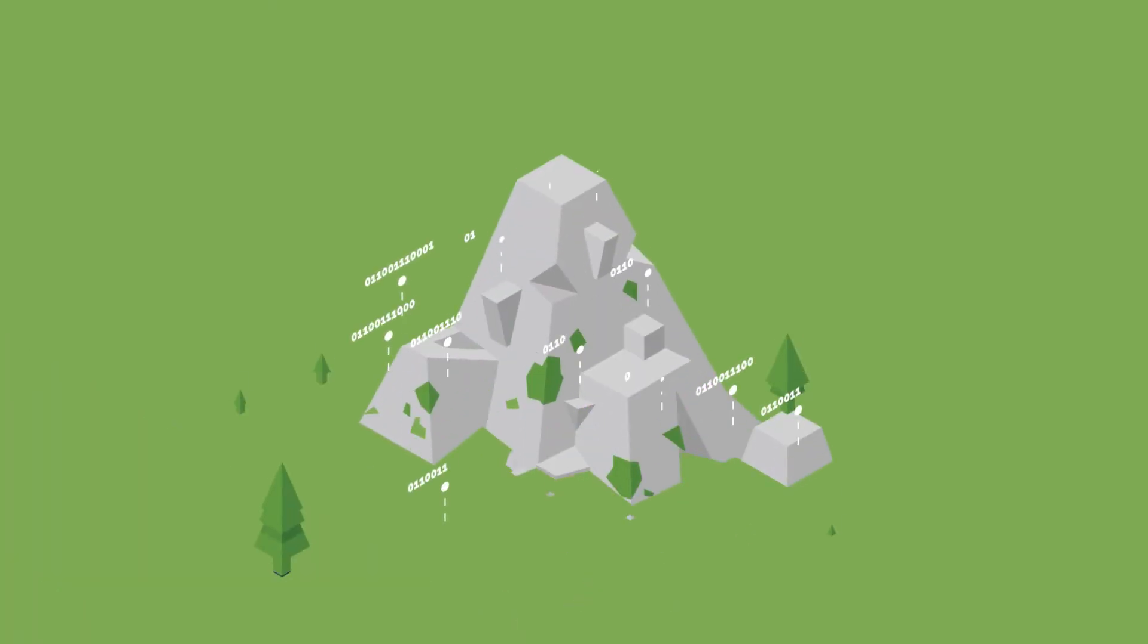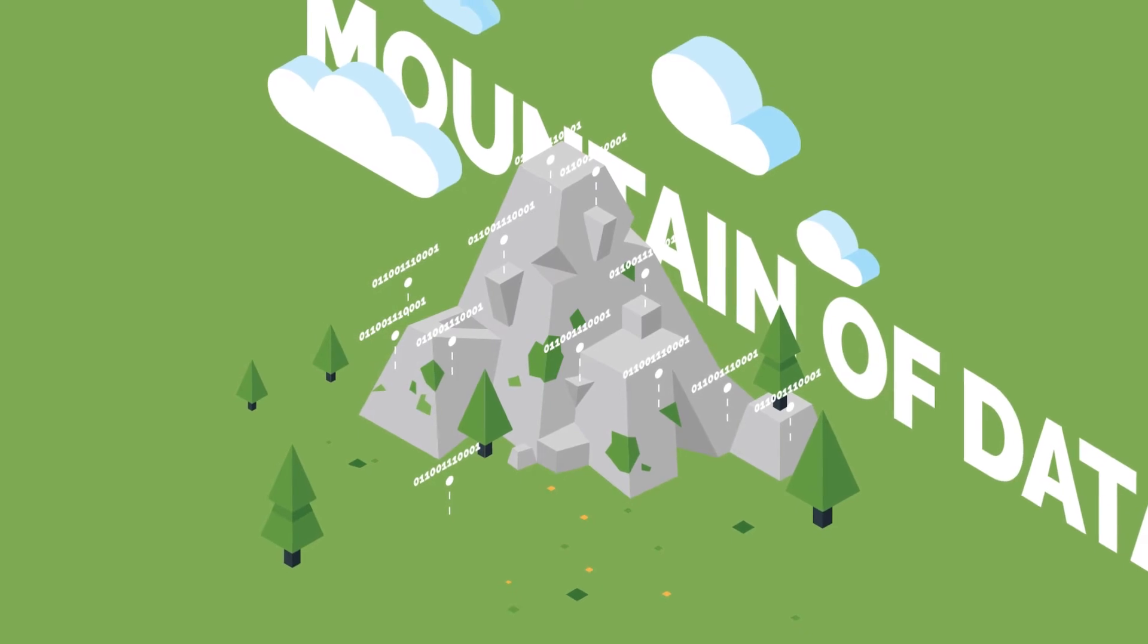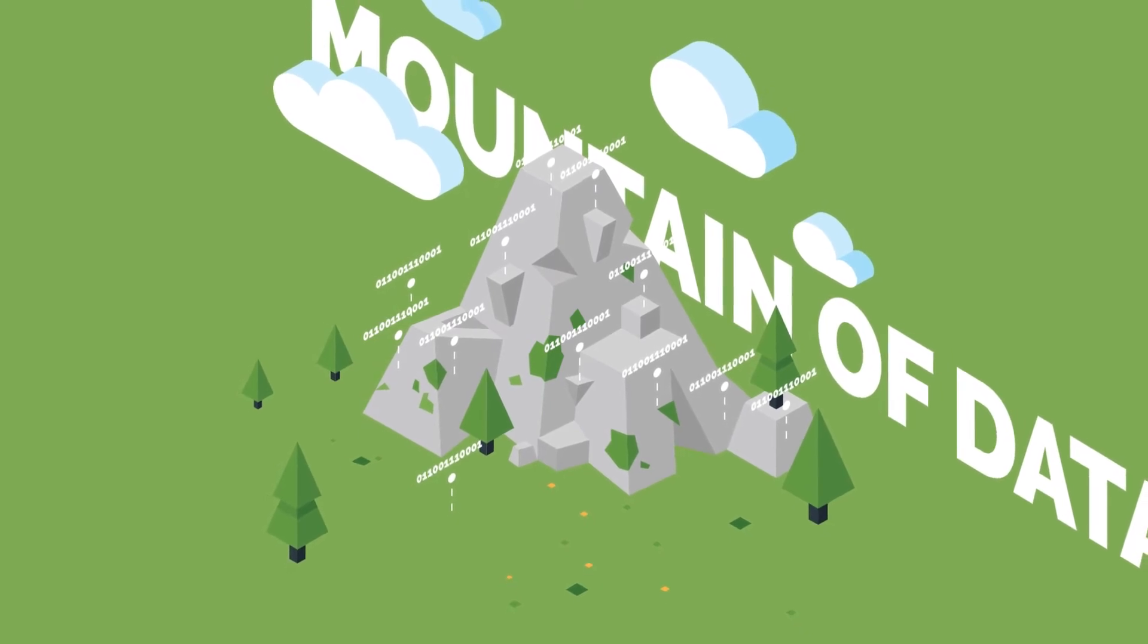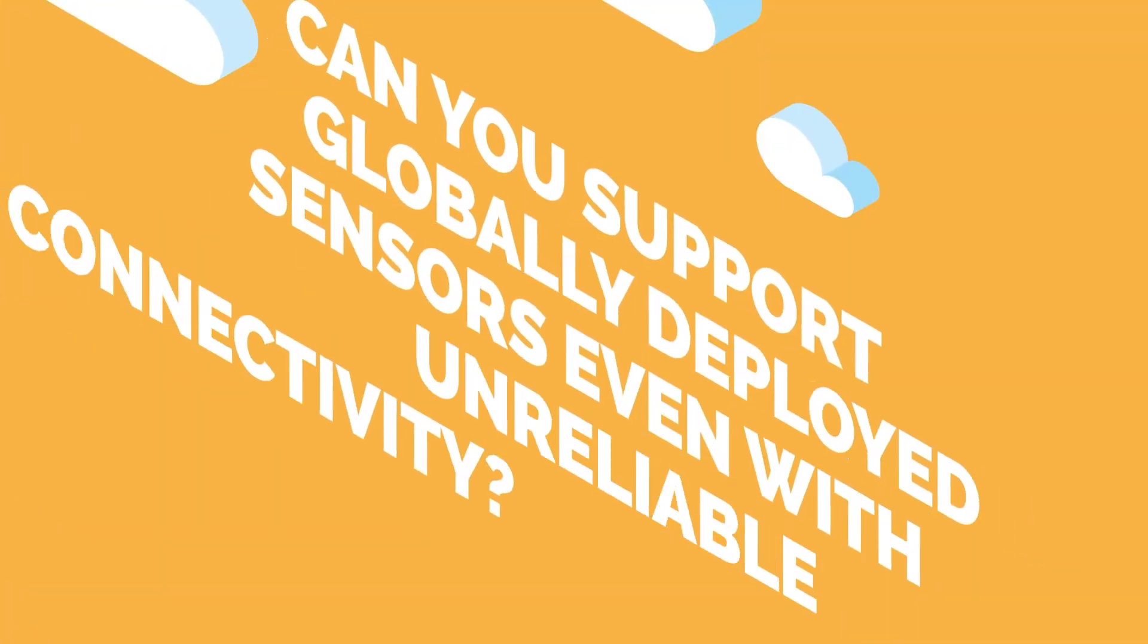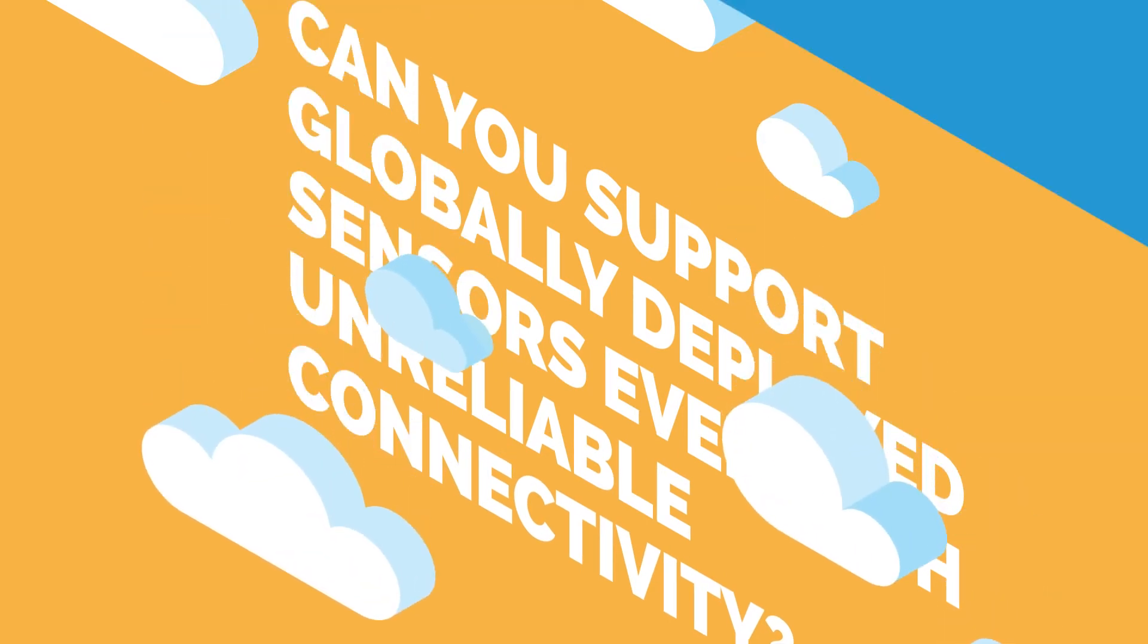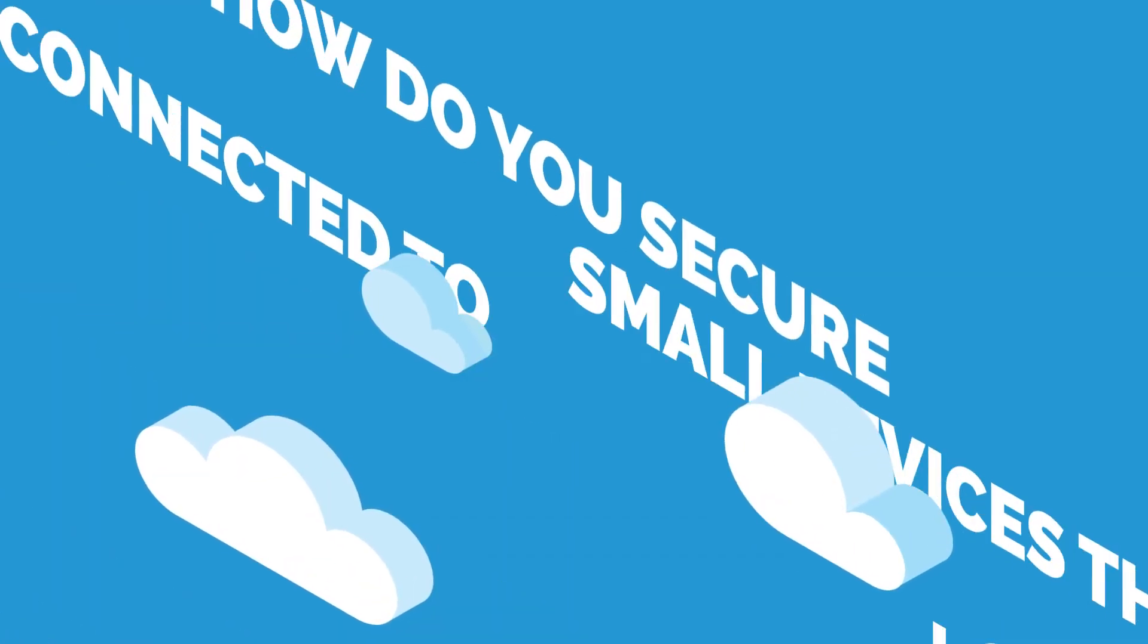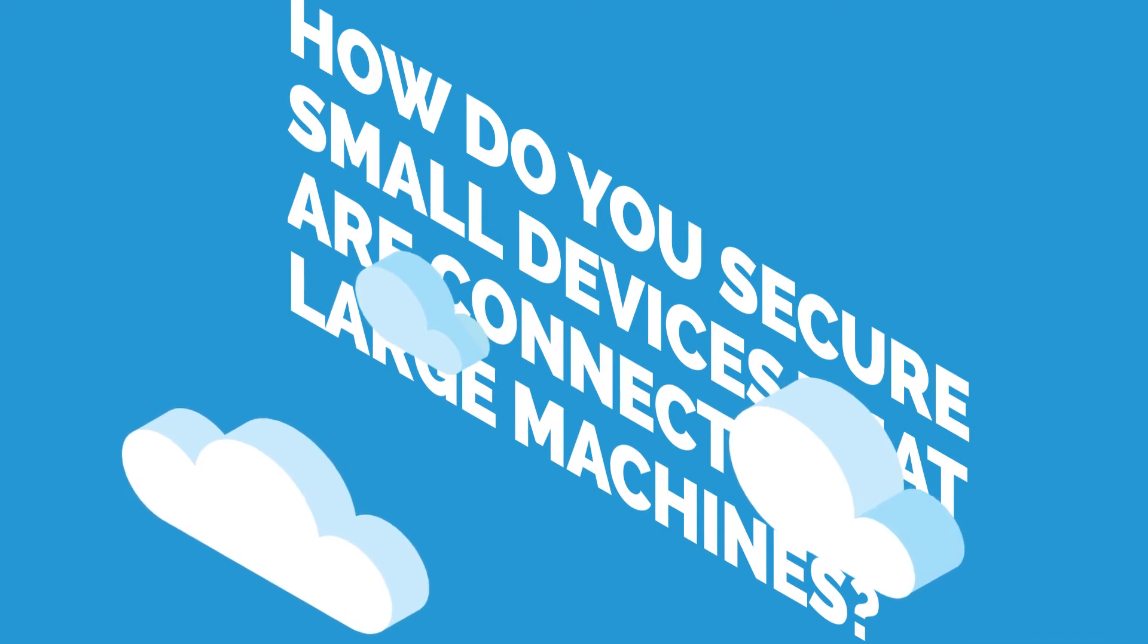Are you ready to receive the mountain of data that a large population of IOT devices can send? Can you support globally deployed sensors even with unreliable connectivity? How do you secure small devices that are connected to large machines?